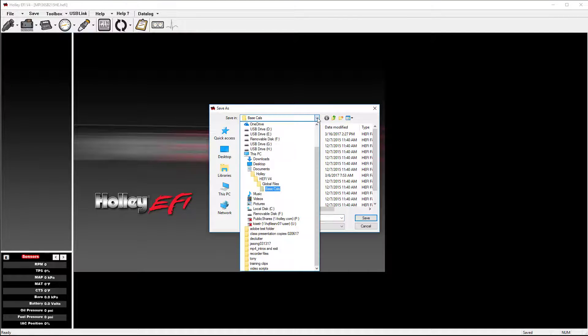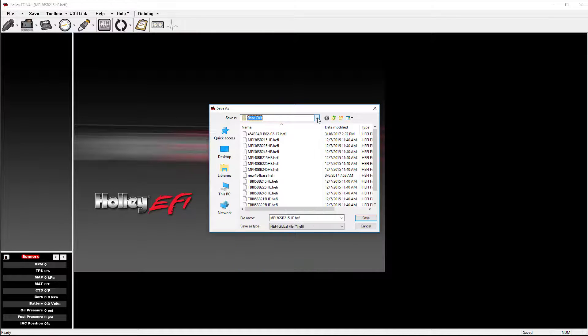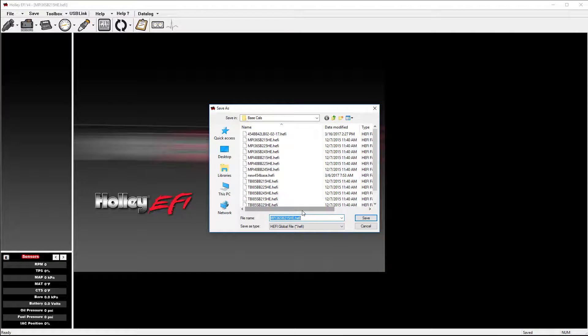You can select your directory path at the top, and enter your new file name at the bottom. Then select Save.